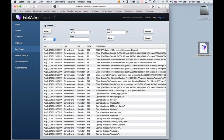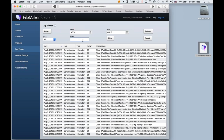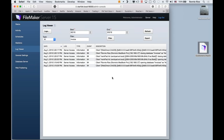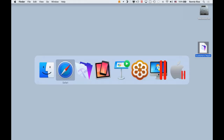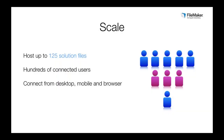I even have a log view that lists every single event that's happened on my server. If I want to see who's been accessing our invoicing solution today, I can see everybody who logged in, what type of device they used, their IP address, and so forth. As you can see, FileMaker Server provides all the tools necessary to very easily administrate and manage your server.